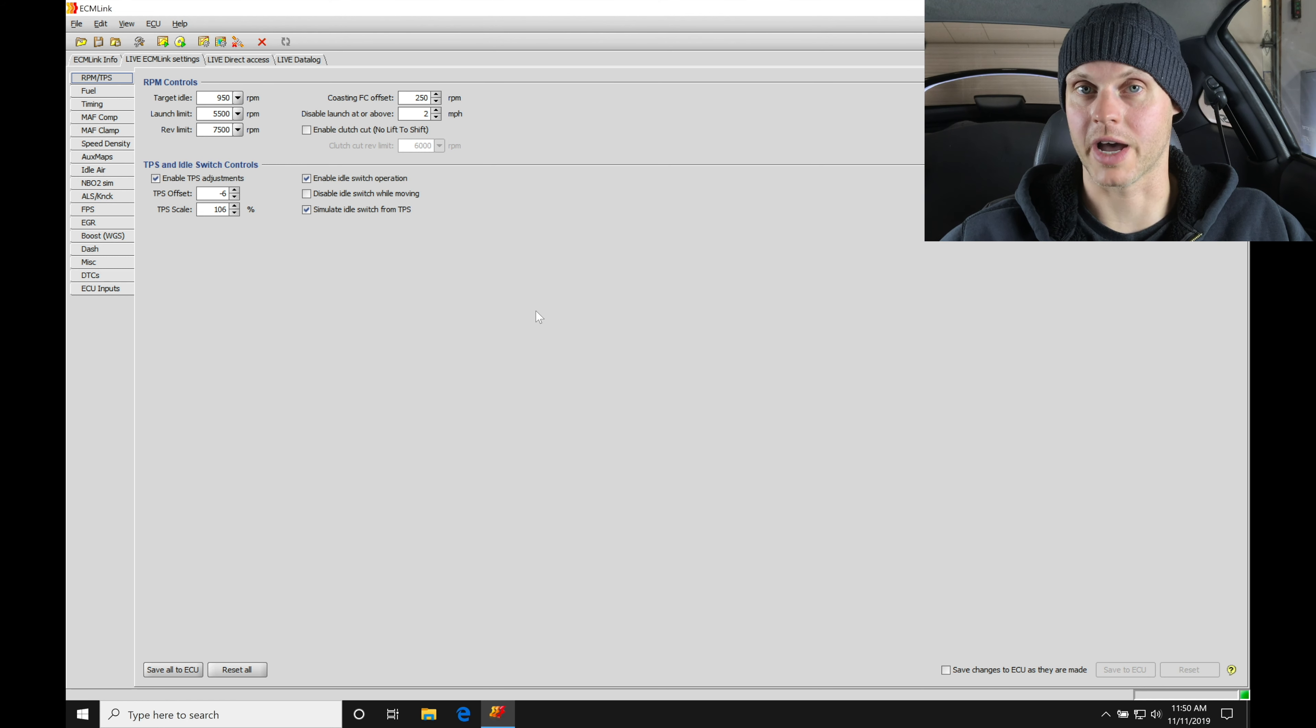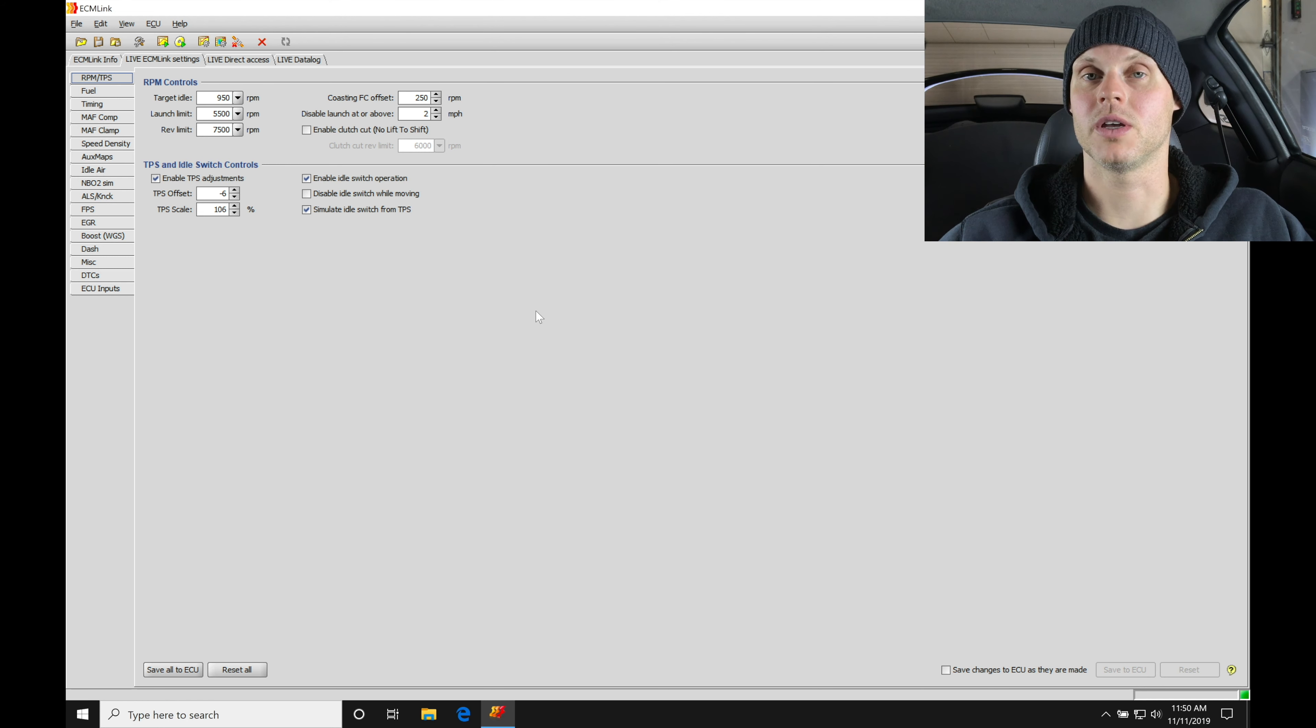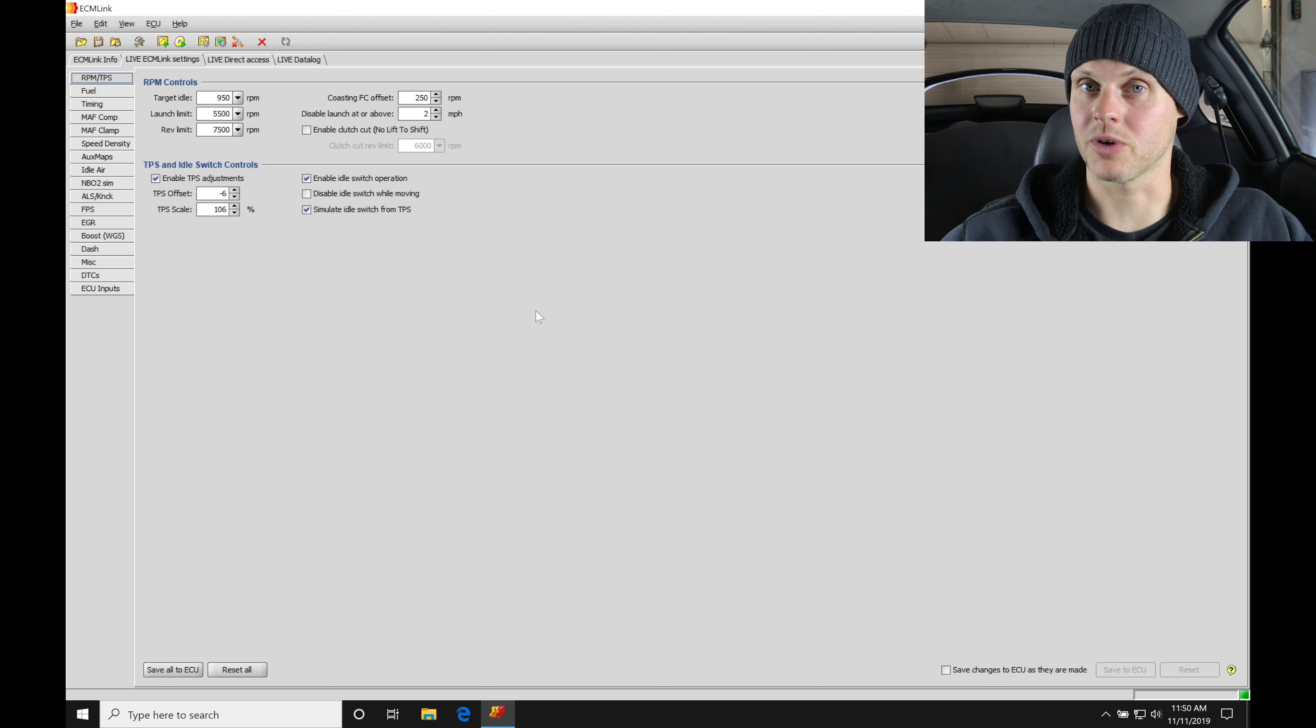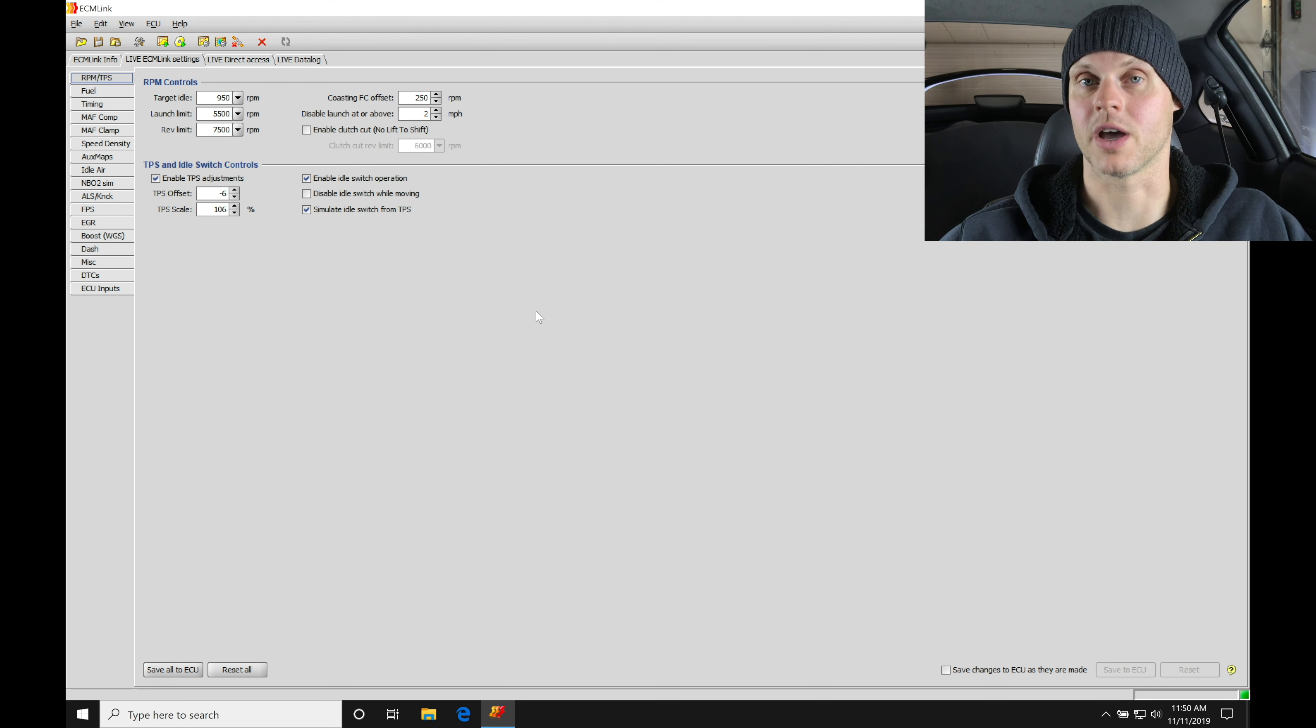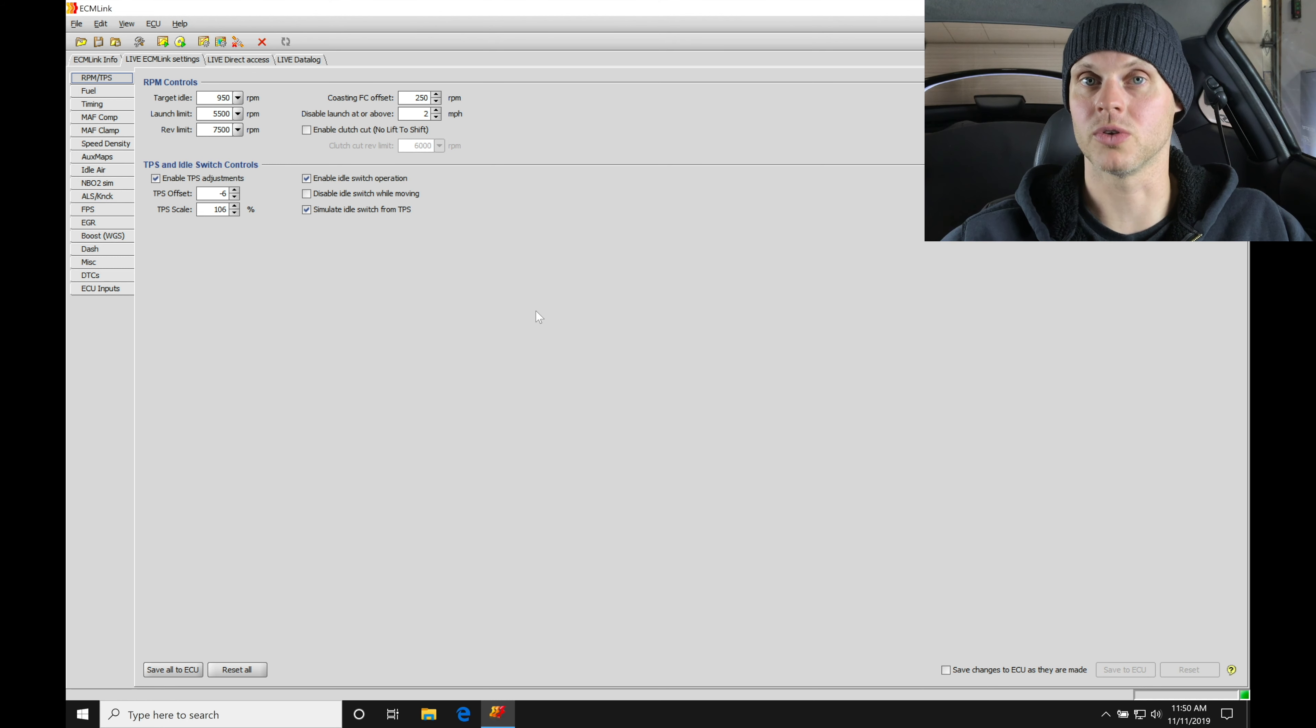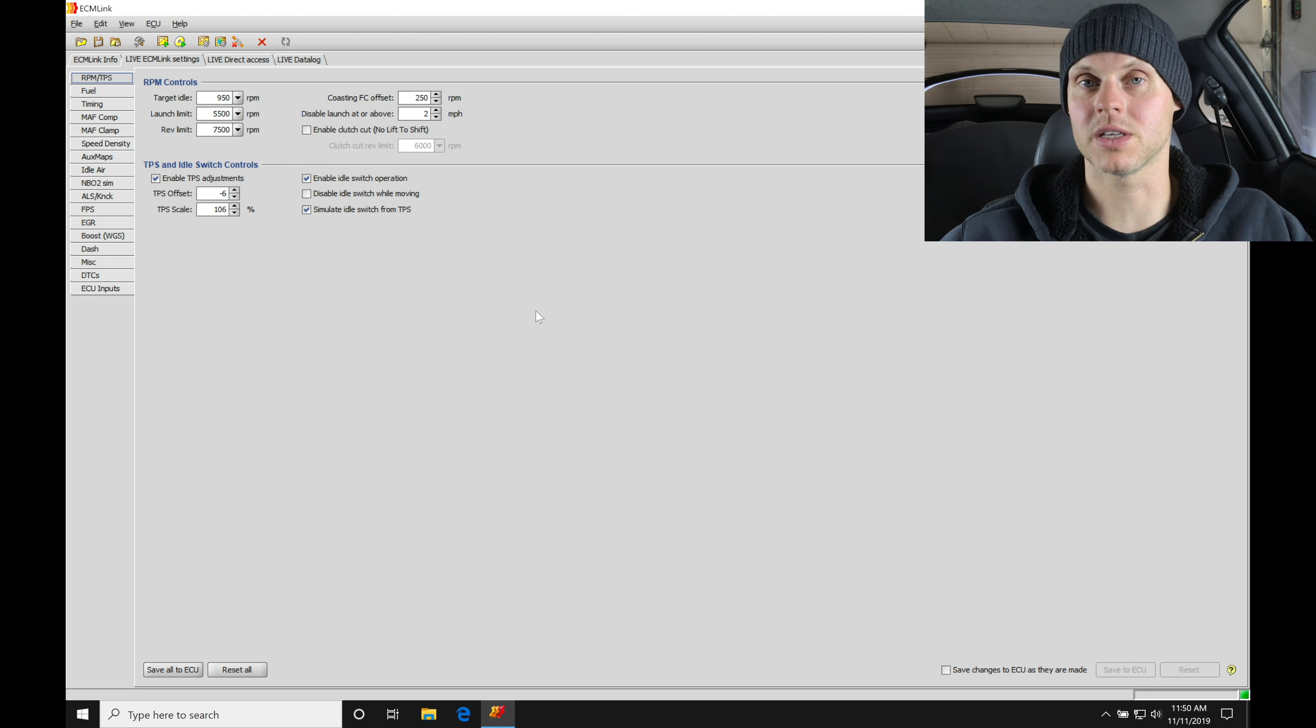We are going to be going into the wide open throttle tuning off the wastegate spring in the next video and then also taking a look at the actual boost control. This does have a three port boost solenoid on it so there's going to be some things to cover.